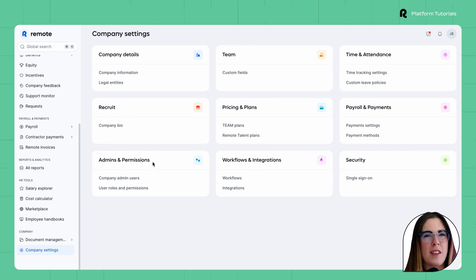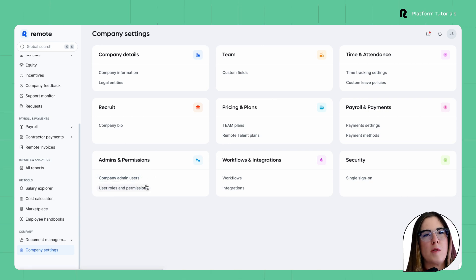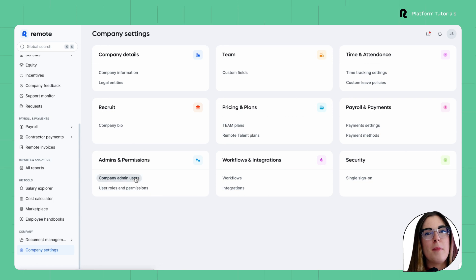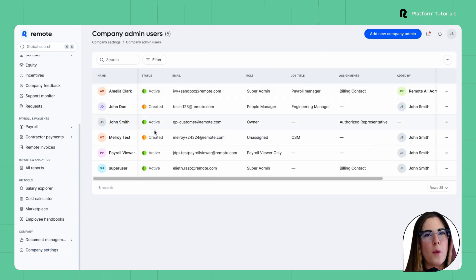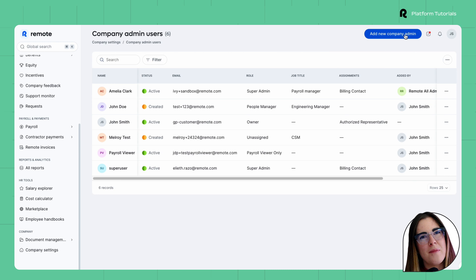You'll see two options here: Company Admins and User Roles and Permissions. First, in Company Admins, you can view current admin users or add a new one by clicking Add New.